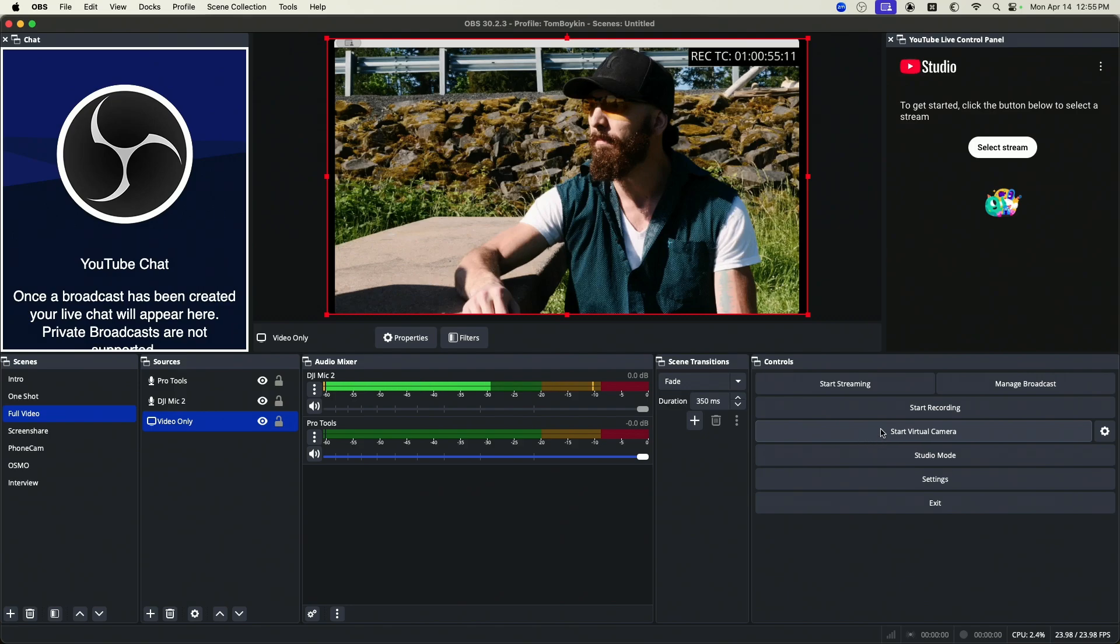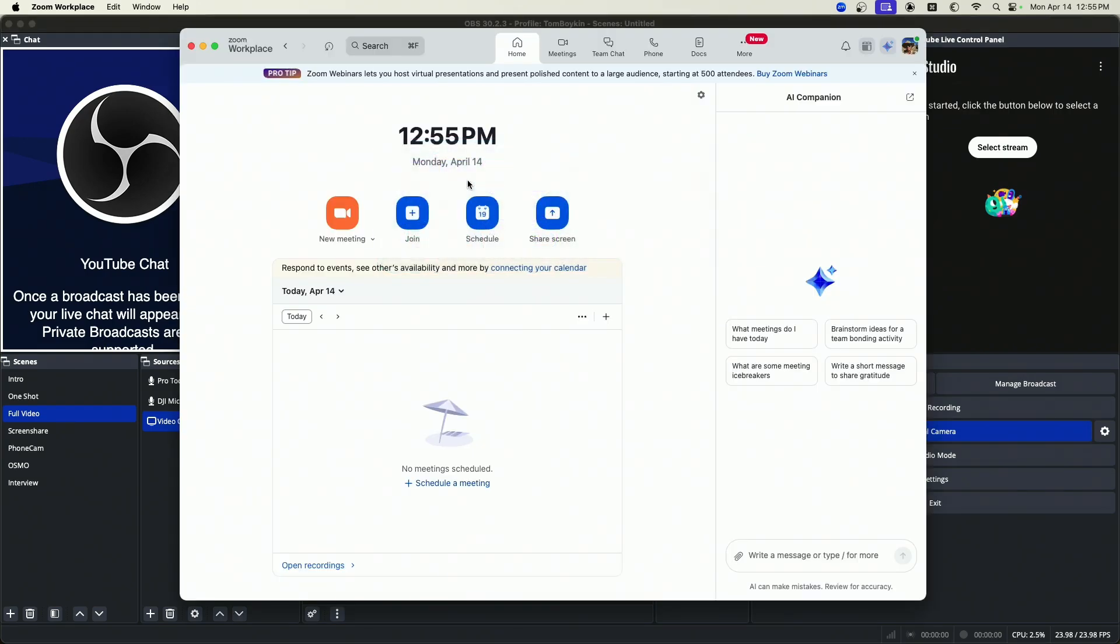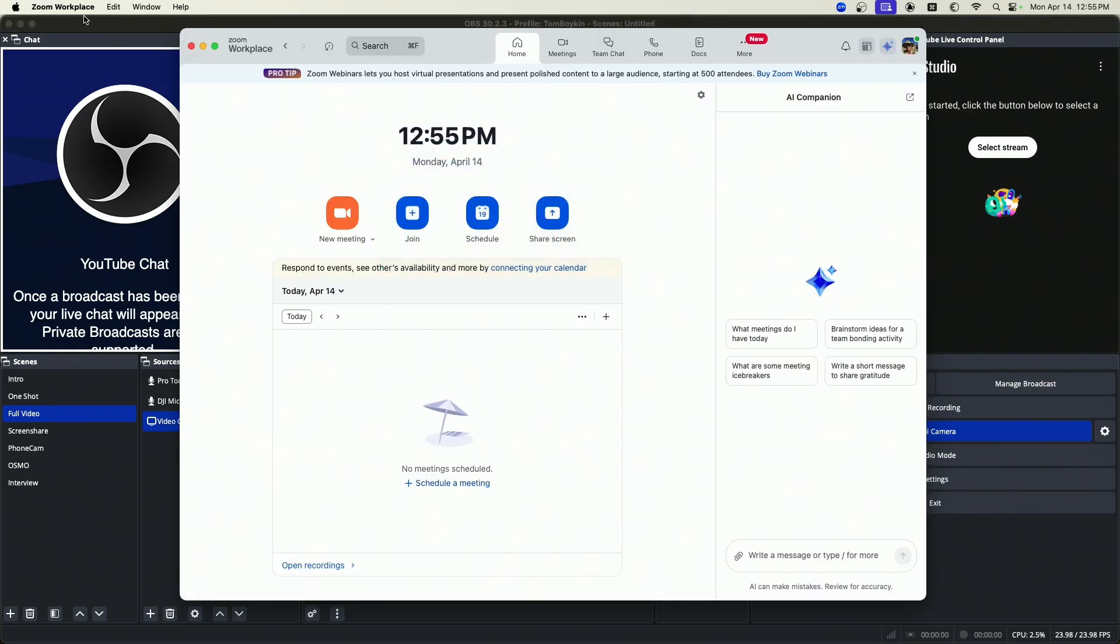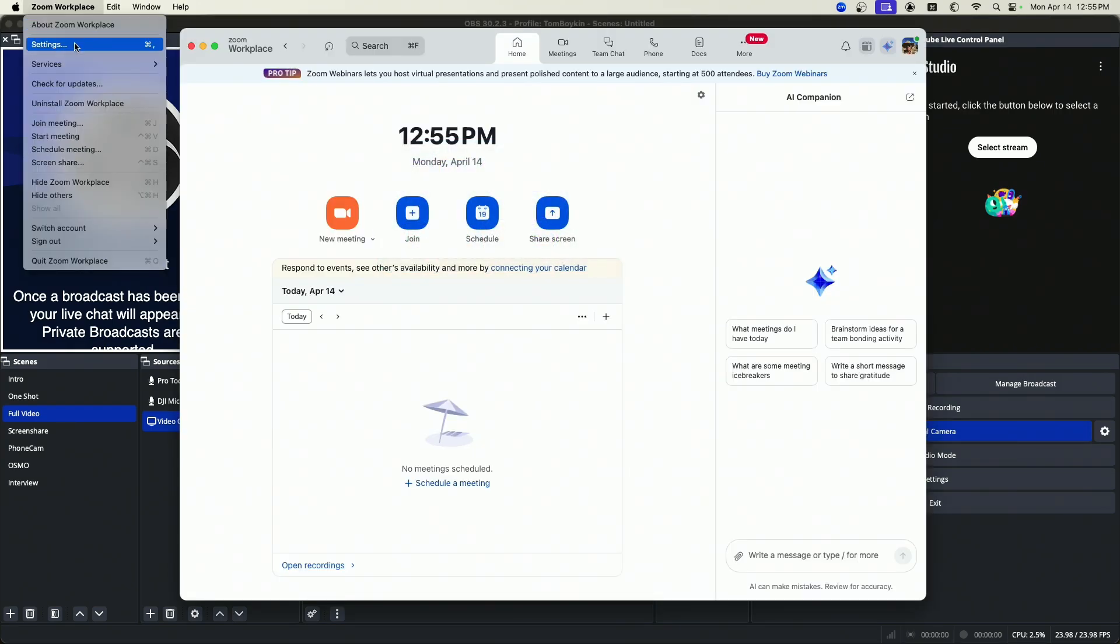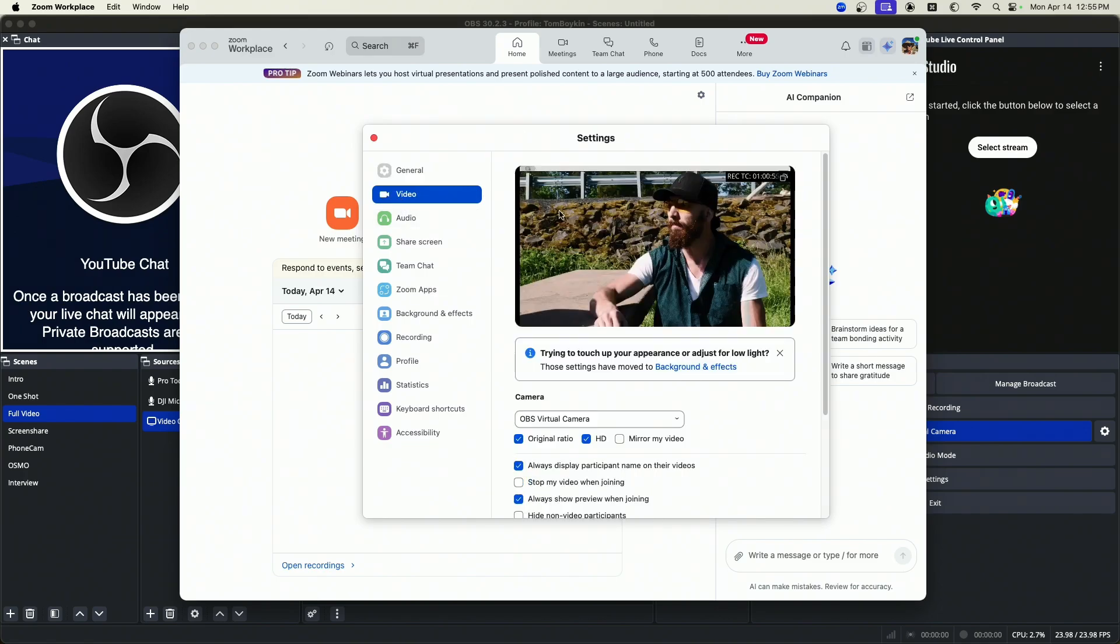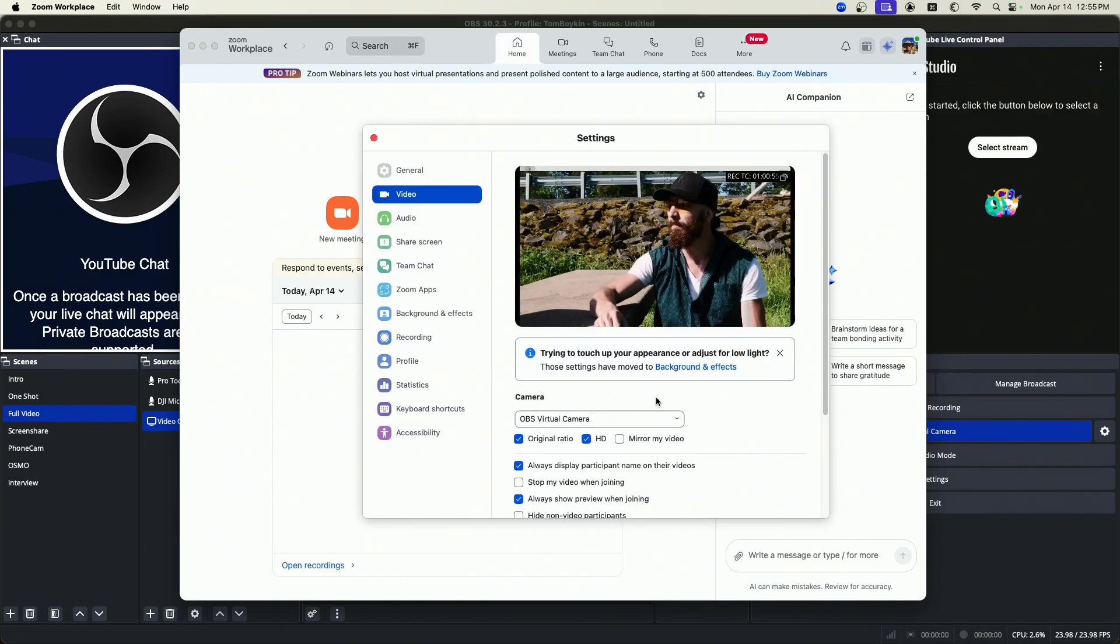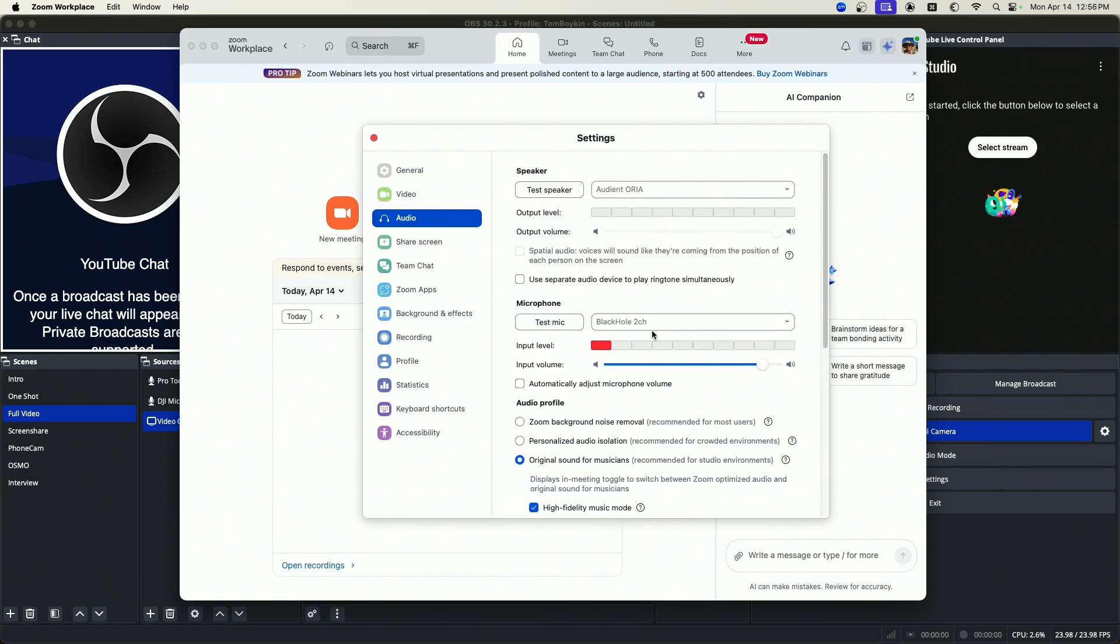So now I'm going to click start virtual camera. I'm going to go into Zoom. I'm going to go into settings in Zoom and I'm going to go to video. Make sure the camera is set up to OBS virtual camera, original ratio and HD checked on. Next go to audio. For microphone, set this to the same virtual output you have set in OBS. In this case, for me, it's Black Hole 2 channel. You can see I've got a nice level for my microphone there.